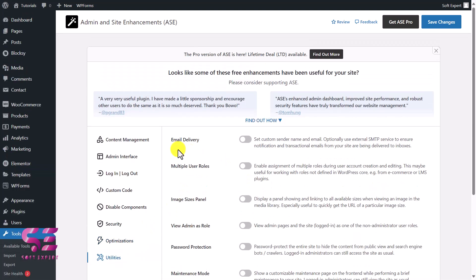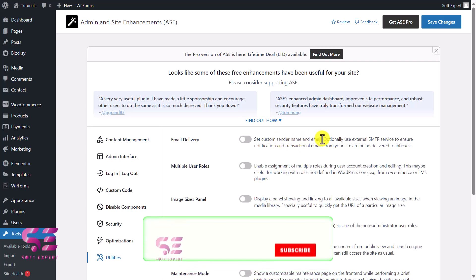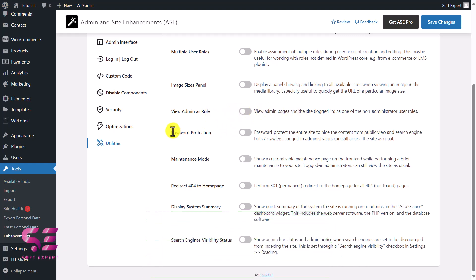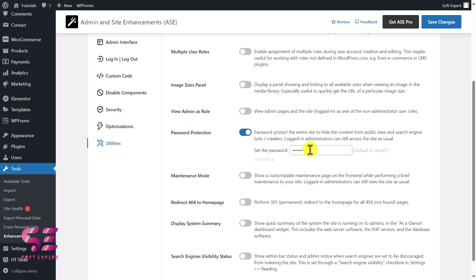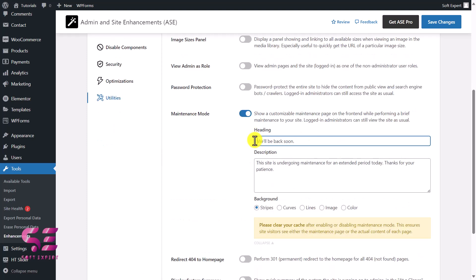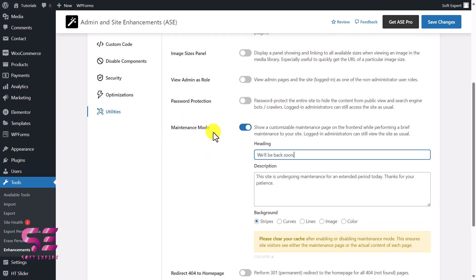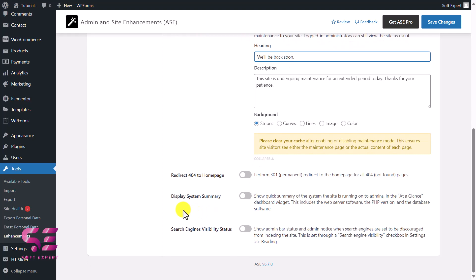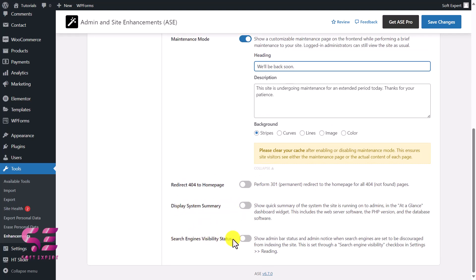Under Utilities, Email Delivery lets you set a custom name and email for outgoing emails. We also have Image Sizes, Admin Roles, and a view-as-visitor option. Then there's Favicon Protection to protect your favicon. You can enable Maintenance Mode, expand it, and customize the heading, description, and background — choosing a stripe pattern, curves, lines, image, or color. All of these would normally require separate plugins. You can also redirect 404 pages to your homepage, display a system summary, and manage search engine visibility.